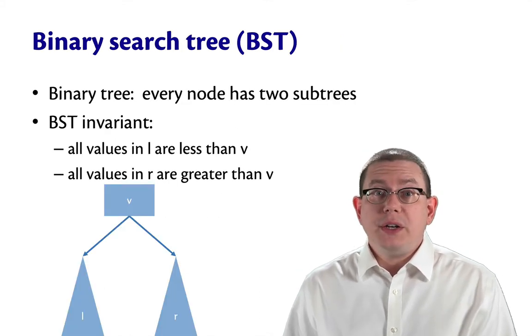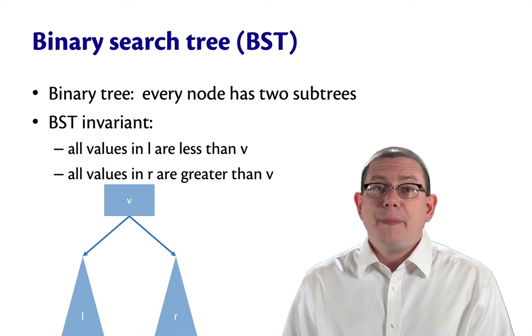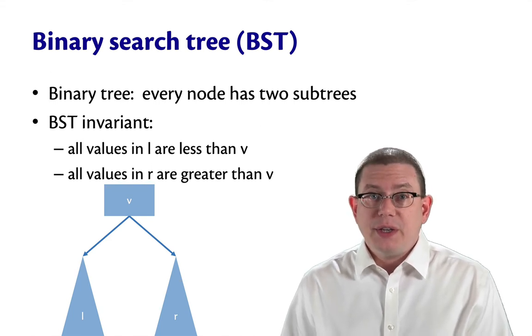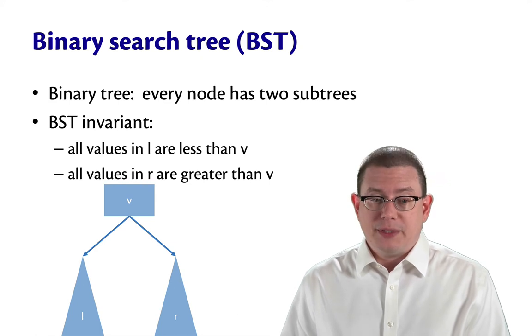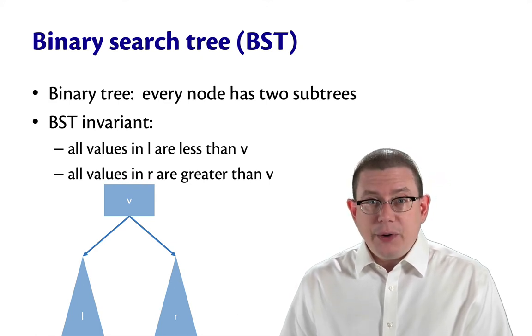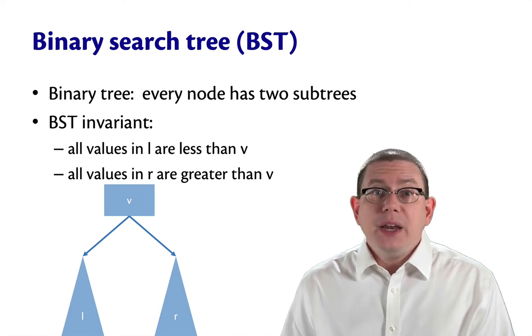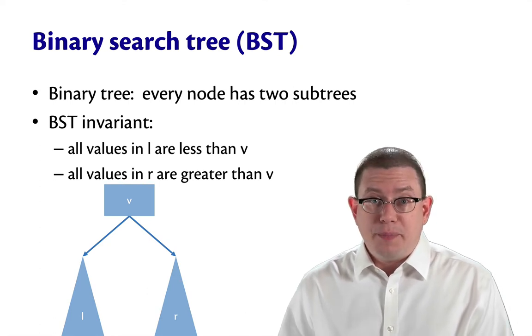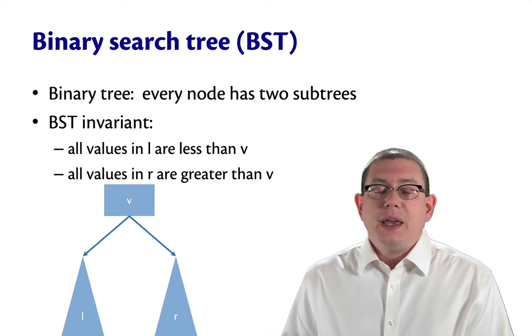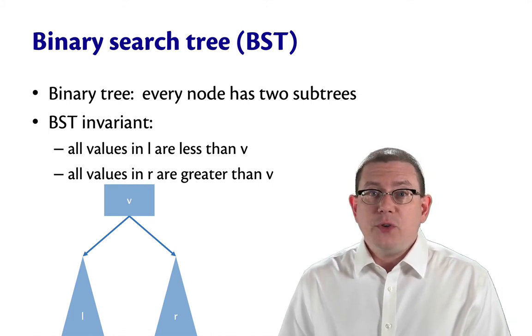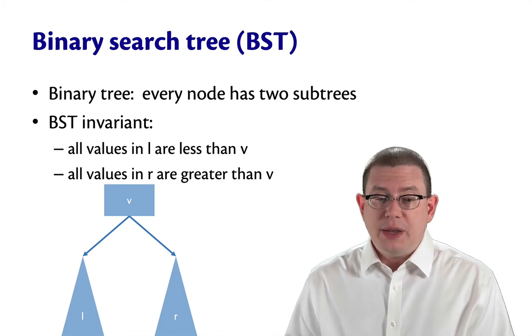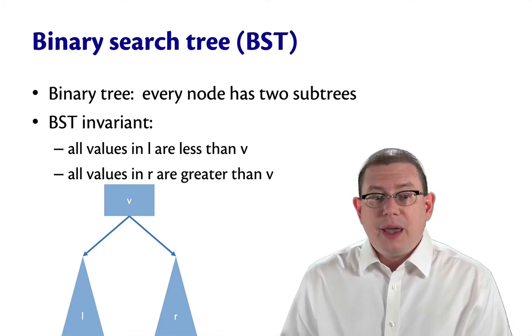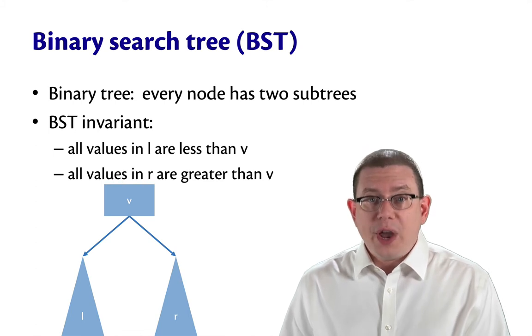There's a corresponding notion that you'll remember from earlier programming classes about binary search trees to make it more efficient to search for an element. In a binary tree, of course, every node has two subtrees. But the binary search tree invariant, or the BST invariant, says that if you're at a node containing the value V, then all the values in the left subtree have to be less than V, and all the values in the right subtree have to be greater than V.